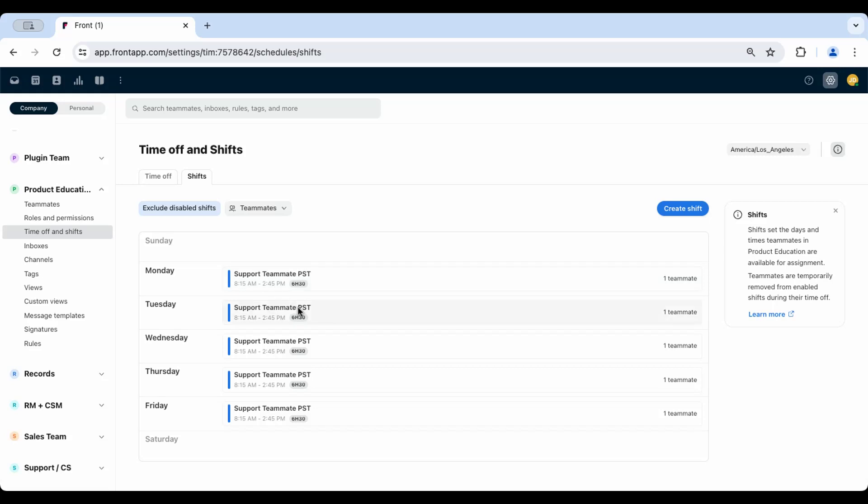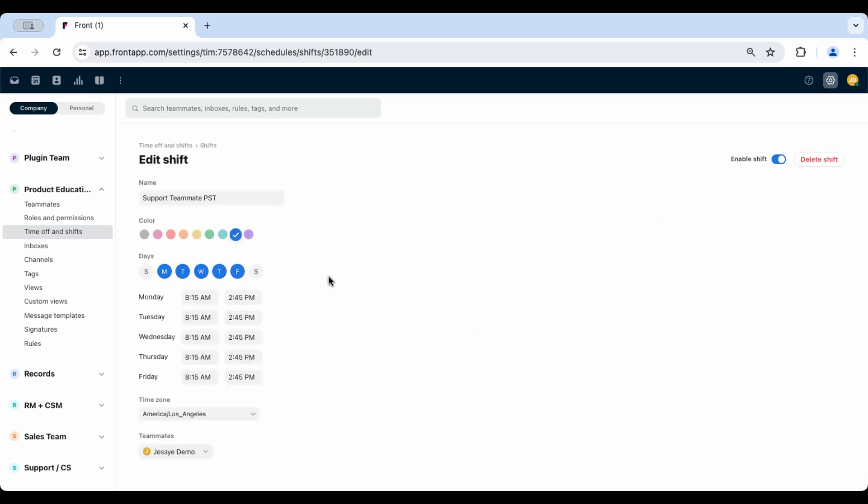For example, if a teammate works from 8 a.m. to 3 p.m., their shift in Front would be set to begin at 8:15 a.m. and end at 2:45 p.m.